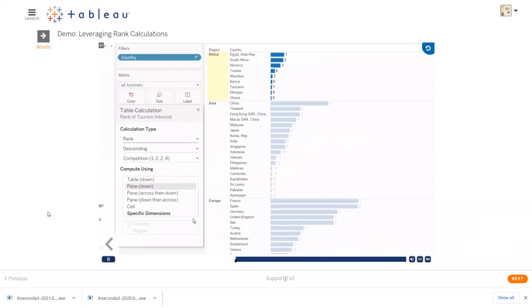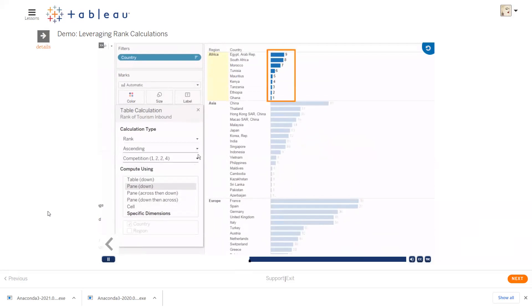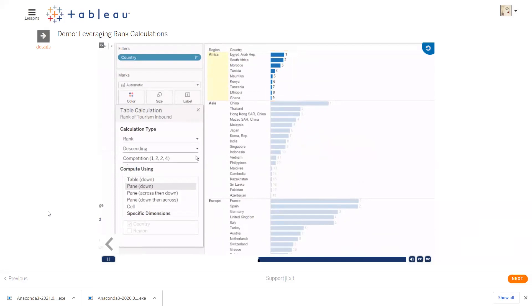It's non-modal, which means that as we make these changes, the view updates. That can be helpful if you're trying things out. Here, we can change the type of computation, but we can also change the sort order. Is the number 1 country the one with the most tourism, or the least? Descending is great for our calculation, because it ranks the countries in descending order of their tourism.